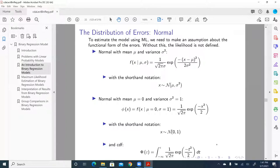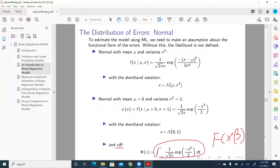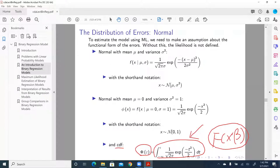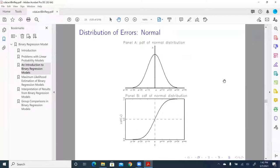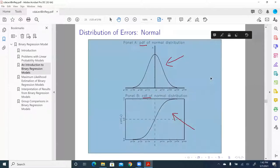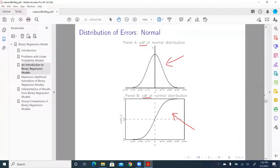Then we have its cumulative density function, which we use for f, as in the last slide. This is an integral, expressed as capital phi in Greek. So the product of individual probabilities in the last slide used a generic cumulative density function. If we assume the error term follows a normal distribution, then that f becomes this — the standard normal CDF. The first graph shows the probability density function and the second graph shows the cumulative density function for a normal distribution.